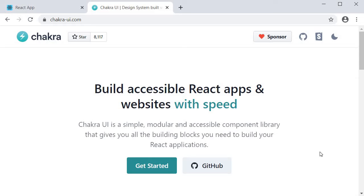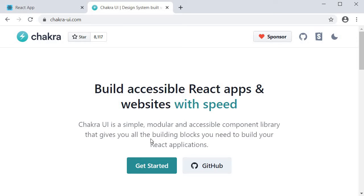The library we are going to be making use of is Chakra UI. As you can read from their website, Chakra UI is a simple, modular and accessible component library that gives you all the building blocks you need to build your React applications.